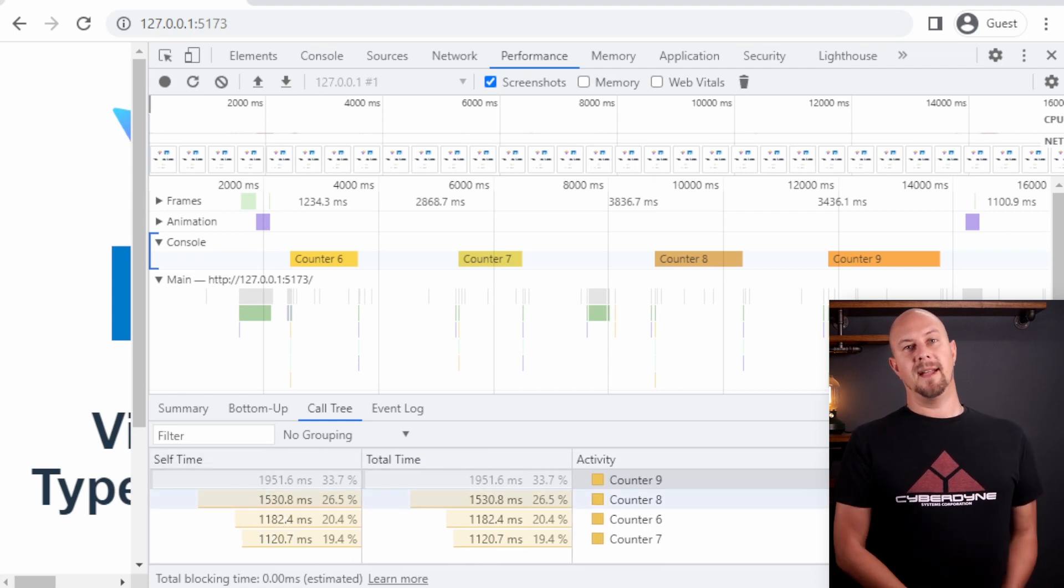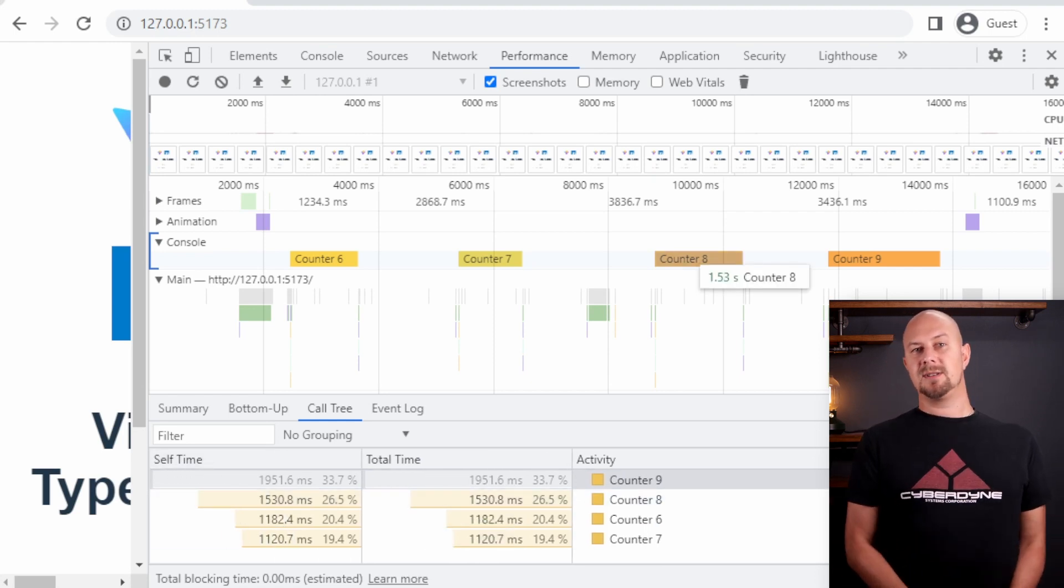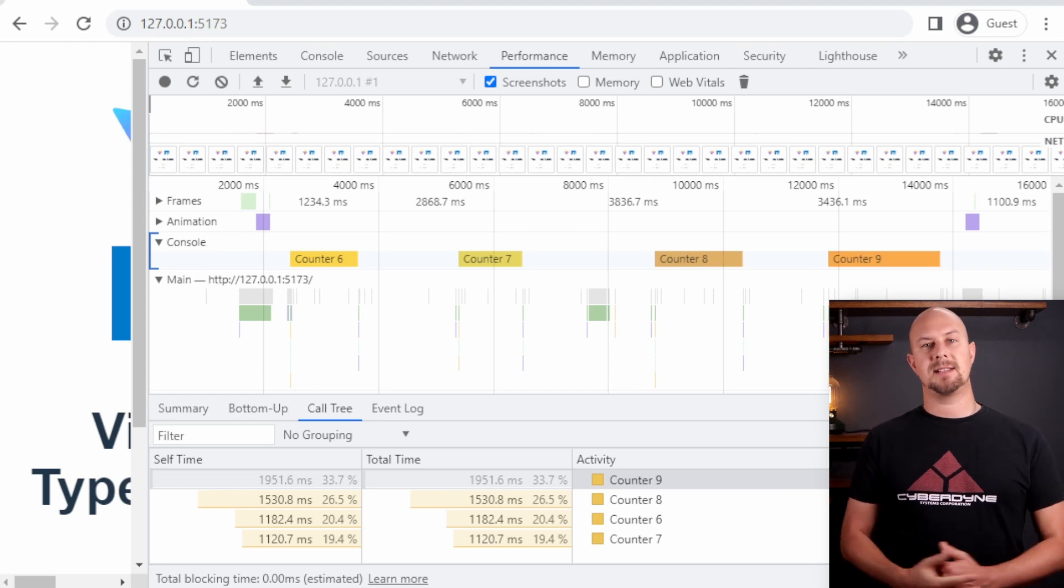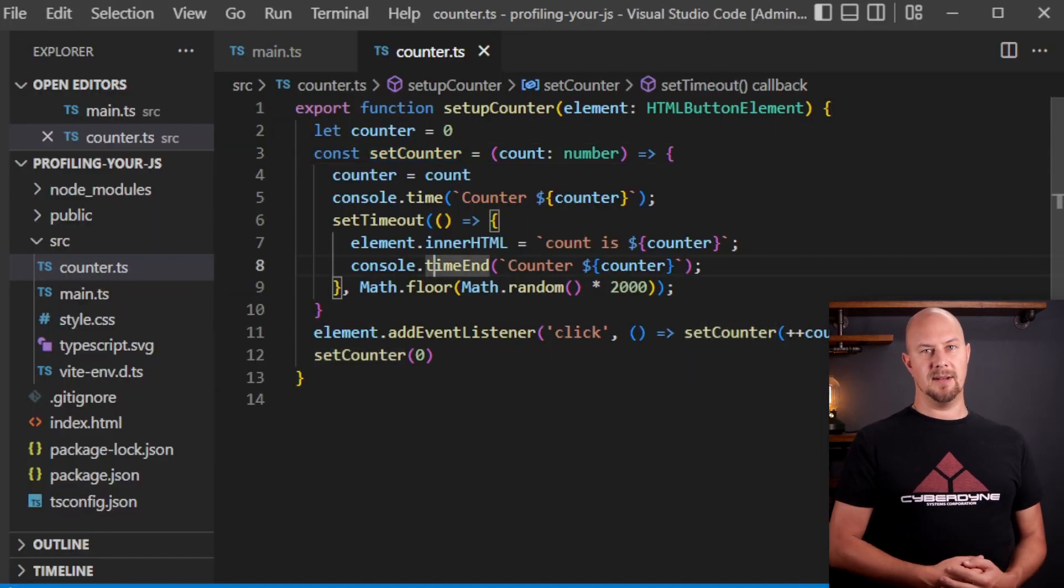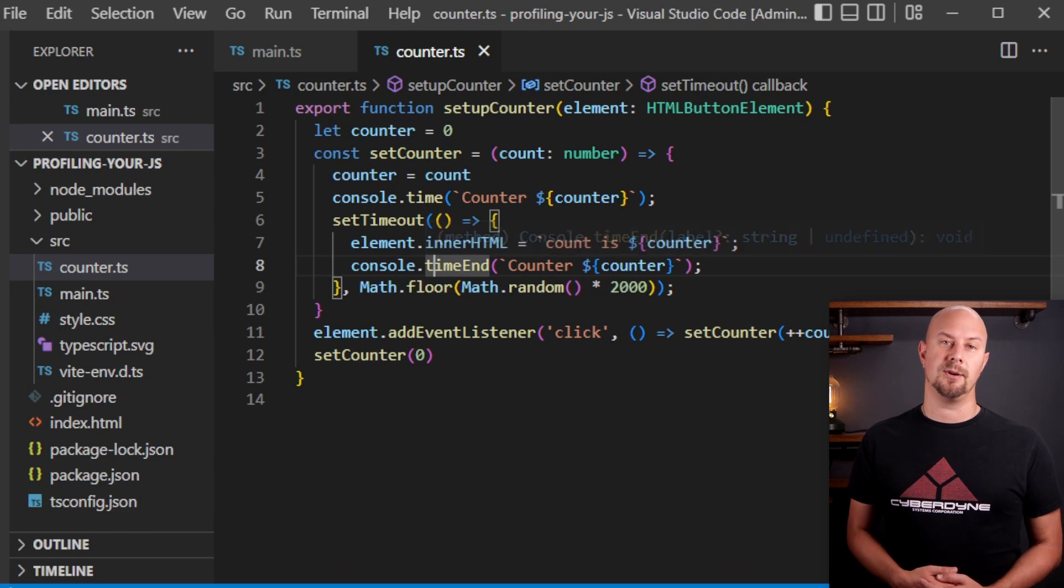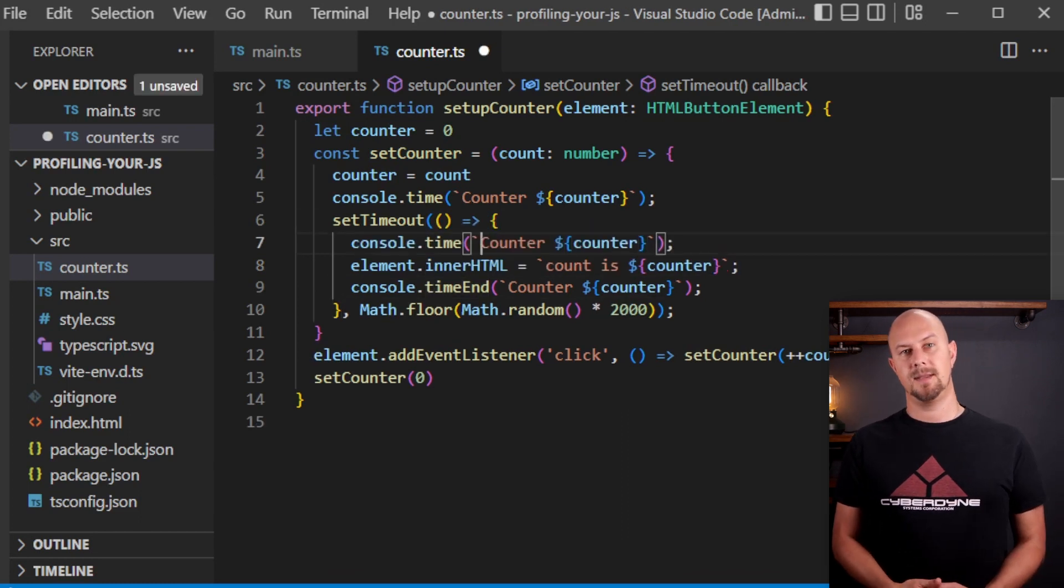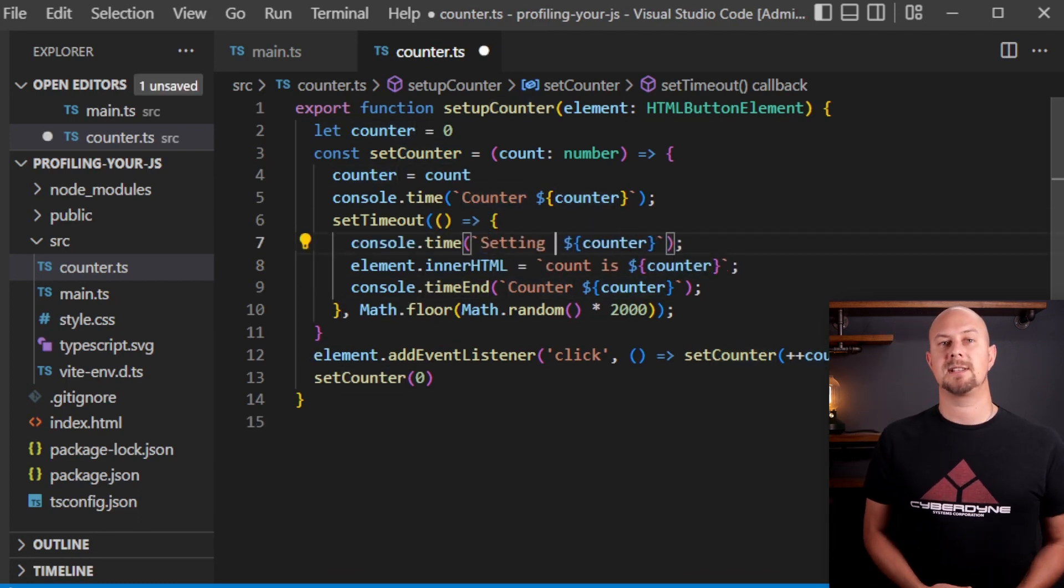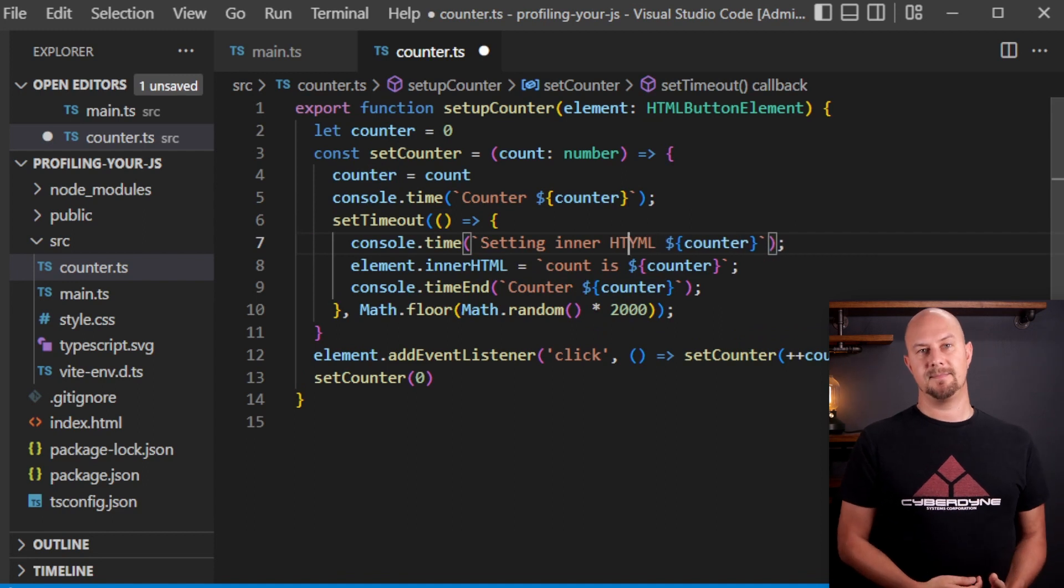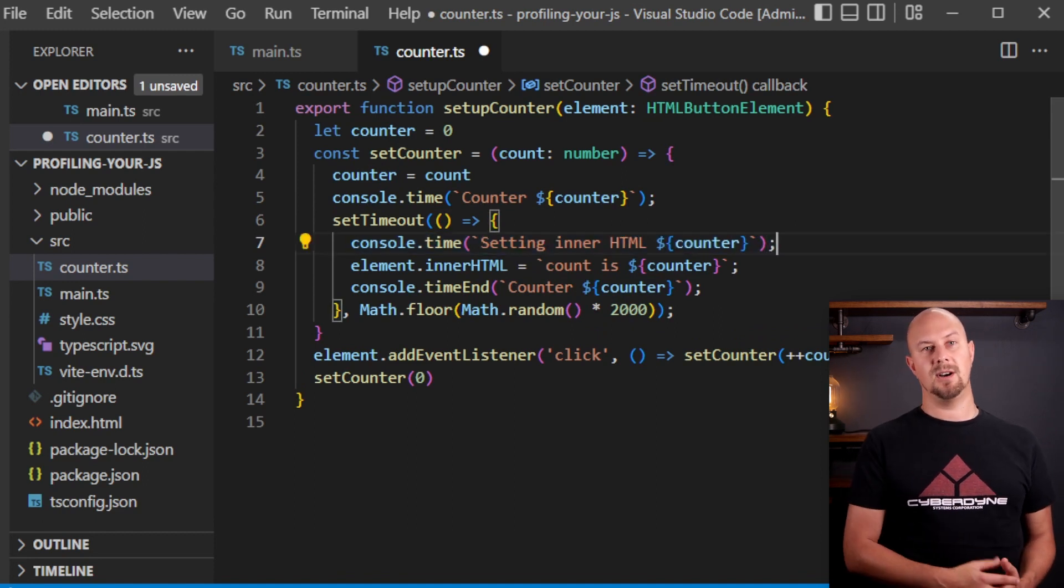Now I do want to show you one more thing because I mentioned you can have as many timers as you want. So how about in this code we can add a second timer that just wraps around the element.innerHTML assignment. So we can add a console.time and a console.timeend and again give it the same string as the argument.